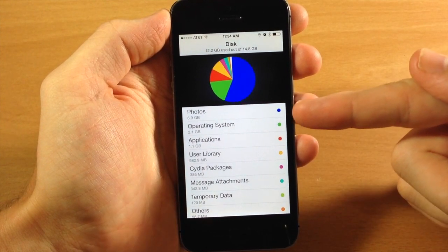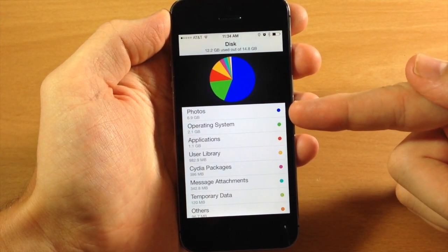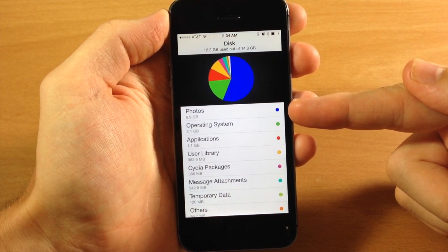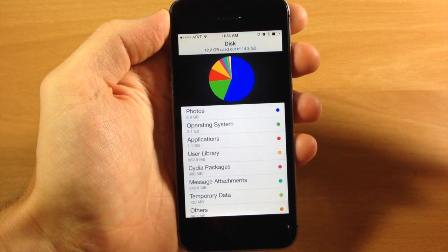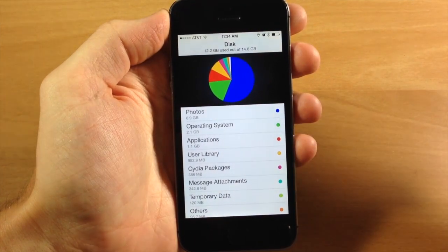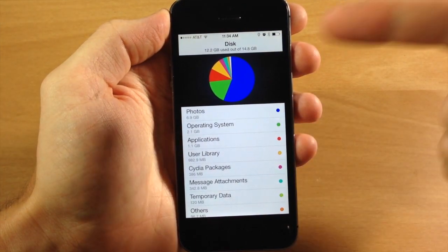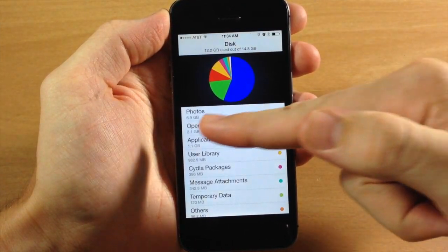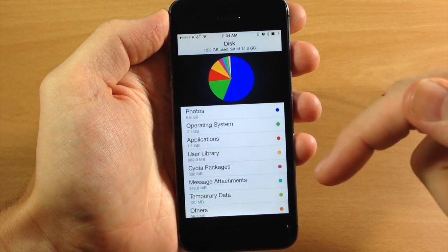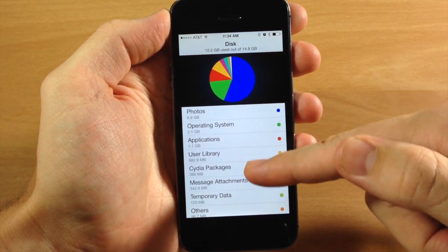The blue is basically the photos, so this is going to be the most consumption or what I have the most of on my device, what's taking up the most space. As you can see right there, there's all the blue, so I have 6.9 gigs of photos.